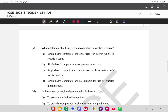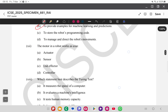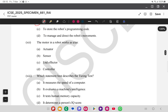The tenth question asks which statement about single board computers in robotics is correct. Option A about power supply is not correct. The correct answer is option C: single board computers are used to control the operations of a robotic system. The eleventh question, in the context of machine learning, asks the role of data — option B is correct: to provide examples for the training of the machine learning model.